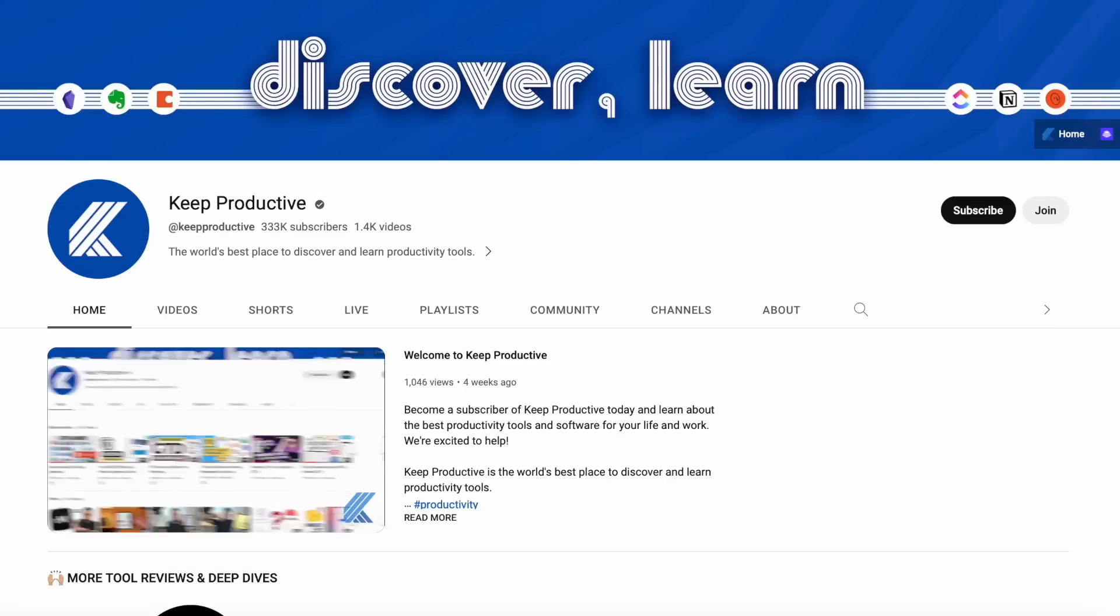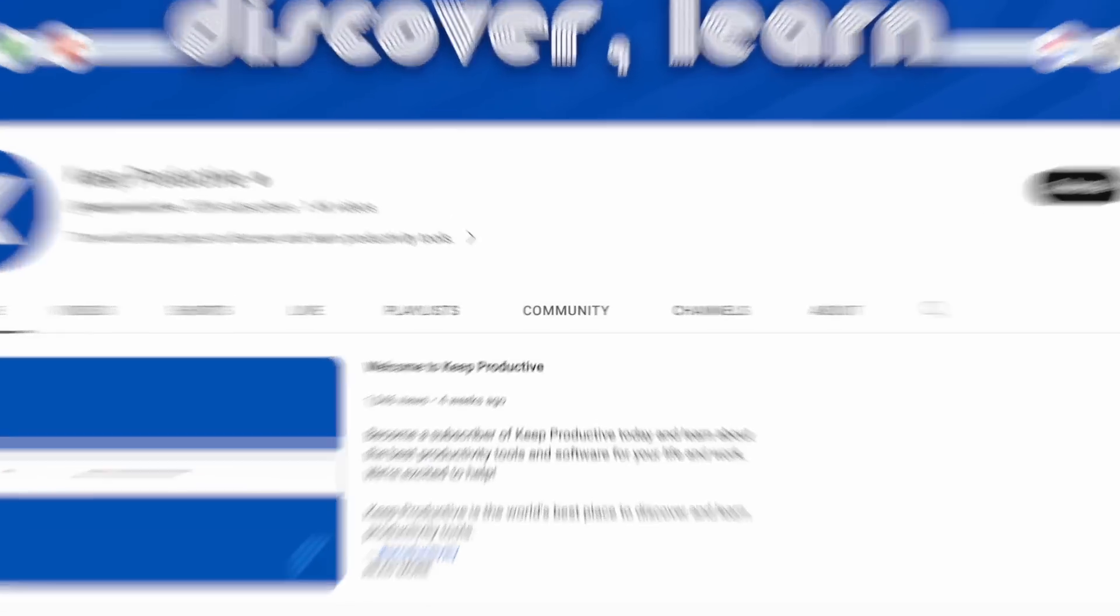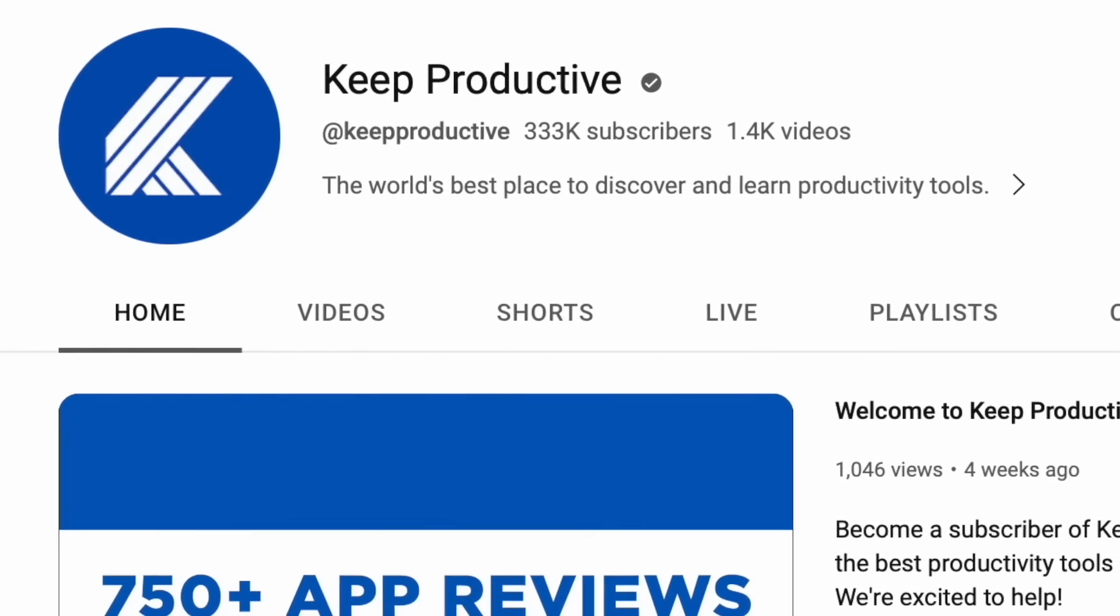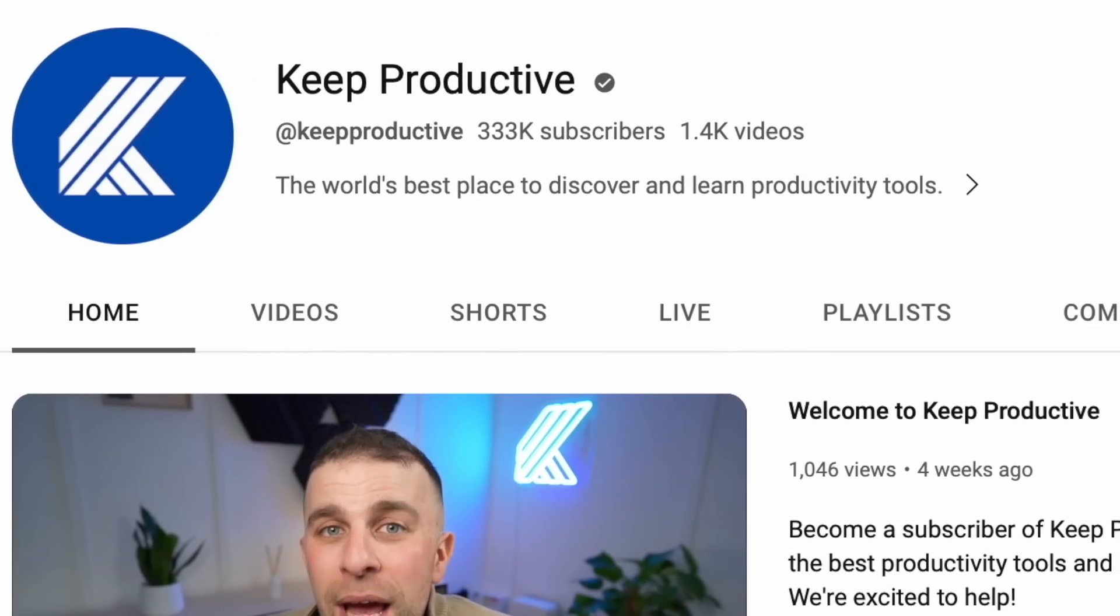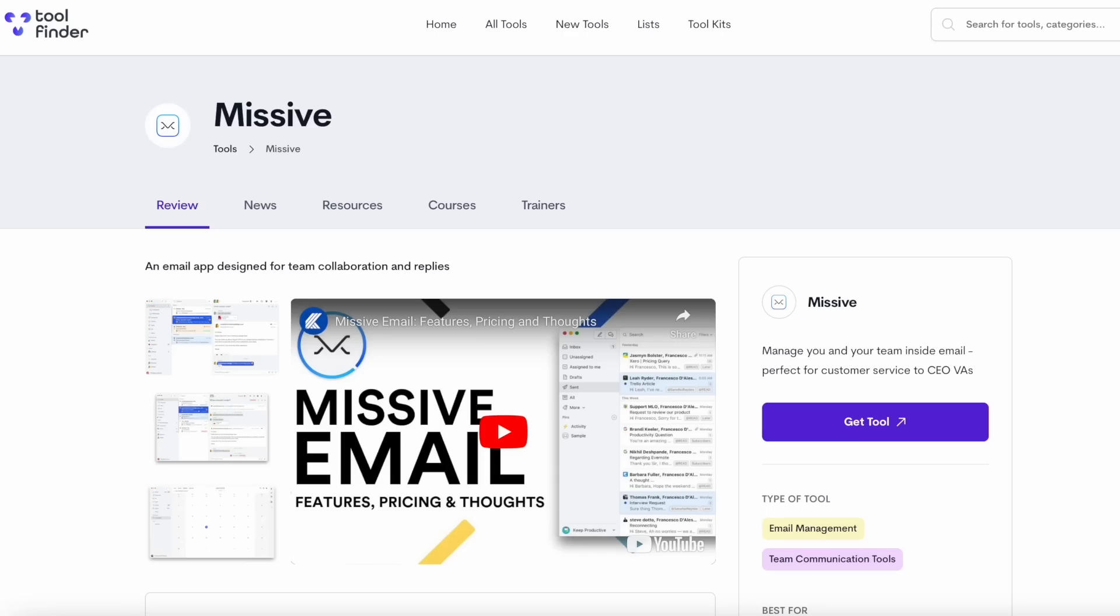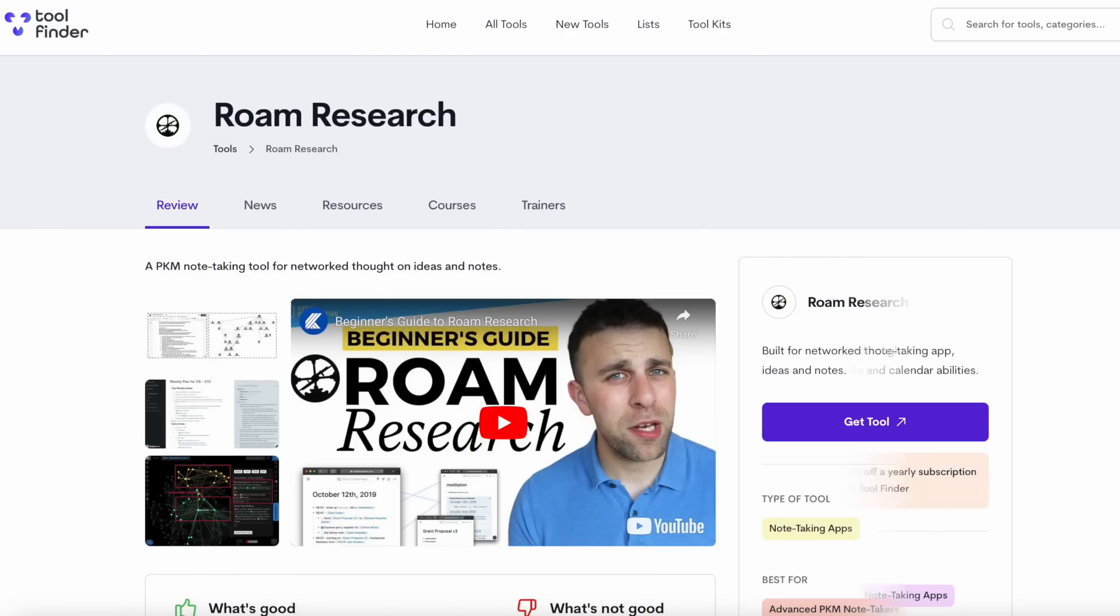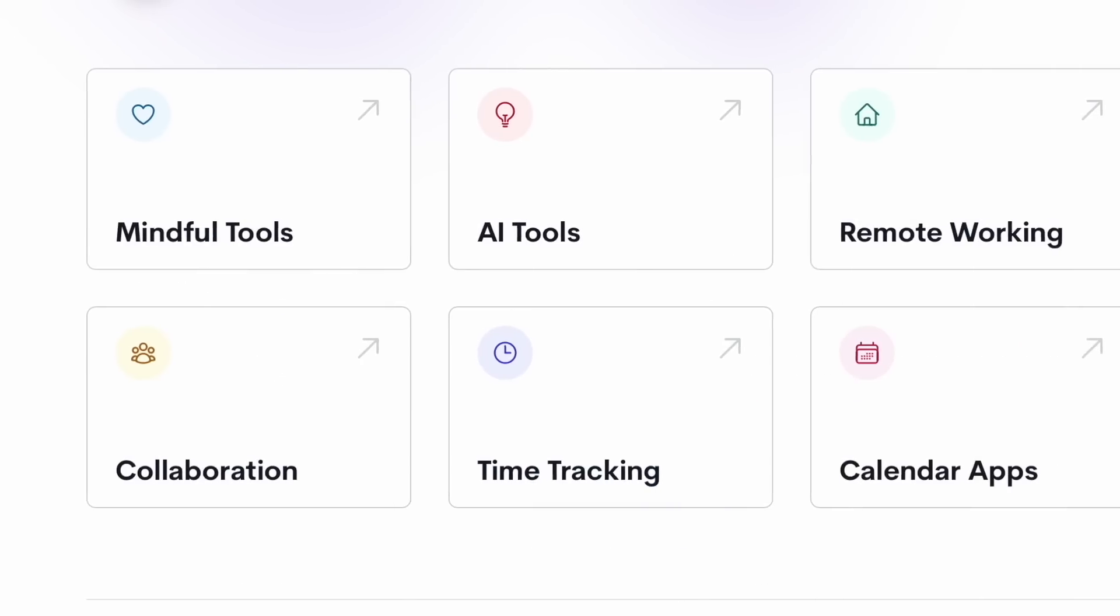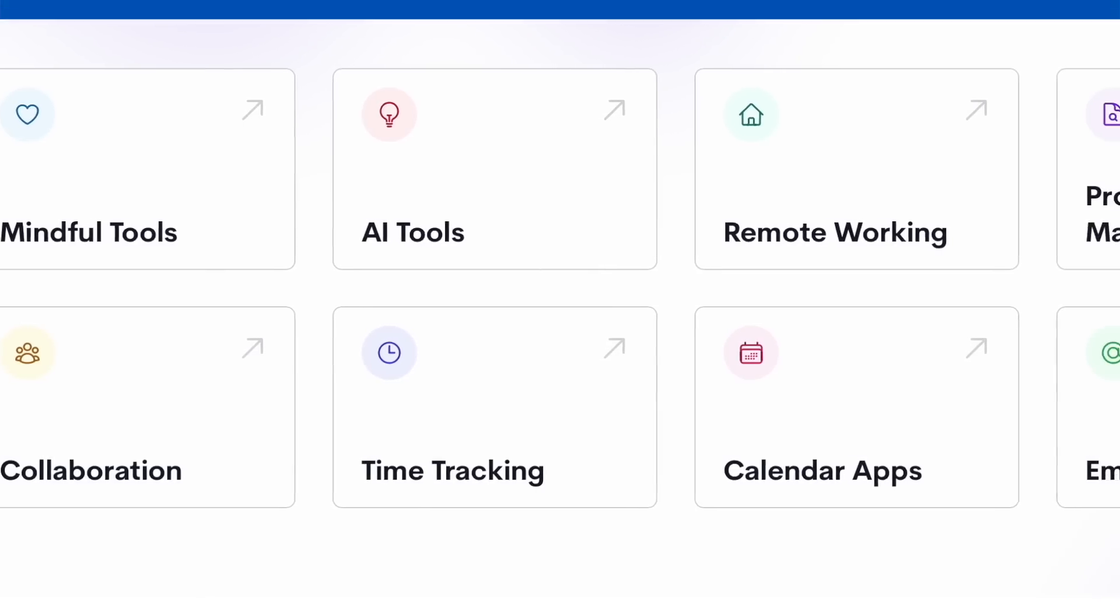Welcome to this channel. My name is Francesco. Welcome to Keep Productive. If you're new here, do subscribe. And if you want to check out all the productivity tools from around the world, you can check out tool finder linked below. We'll also have an article on Duet AI over there as well.